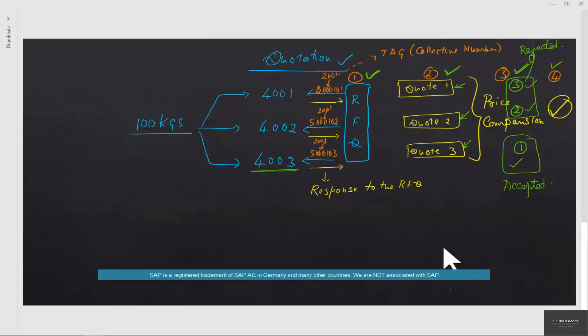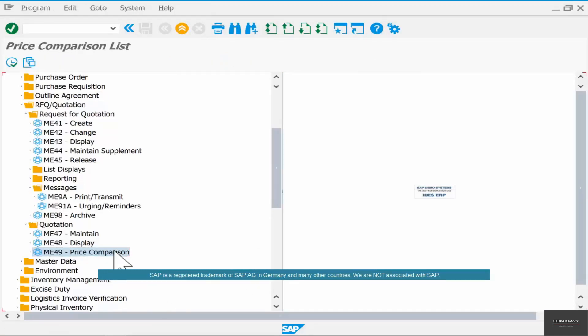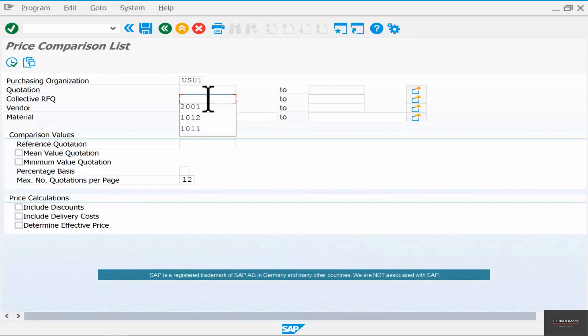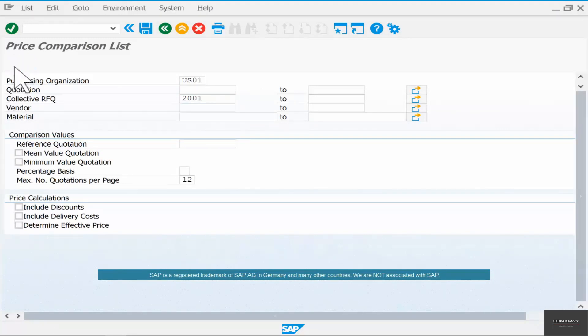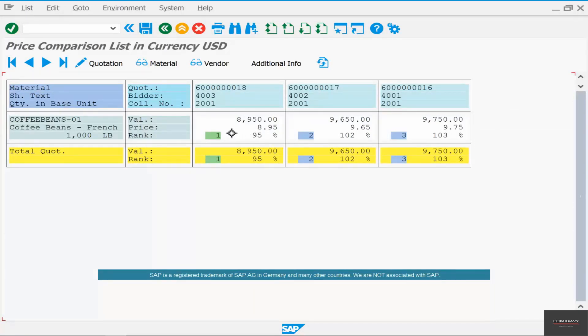So we want to accept vendor 4003 but reject the other two vendors. How do we do that? Go to ME49, the price comparison, put the collective number in there, hit execute, and we said we want to accept the first vendor, the vendor that was ranked first, but reject vendor two and vendor three.